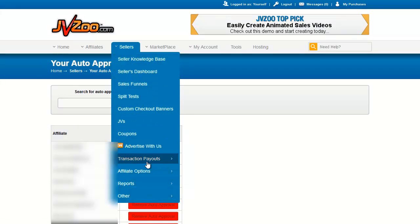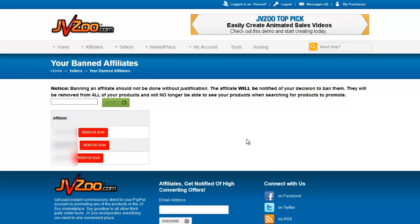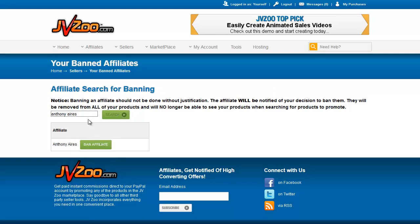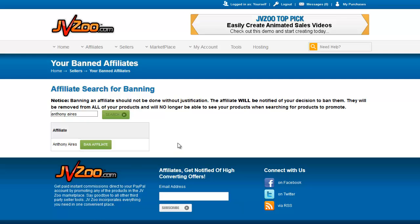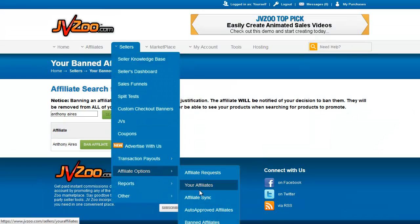Banned Affiliates are affiliates that will automatically be denied if they request to promote any of your future products. You can ban an affiliate by typing their name into the search box — for example, I'll use my friend Anthony Aries as an example — then click Search. You'll see the search results, and if you click the green Ban Affiliate button, that person will be banned and cannot promote any of your products. The affiliate will be notified through the JVZoo system that they have been banned.